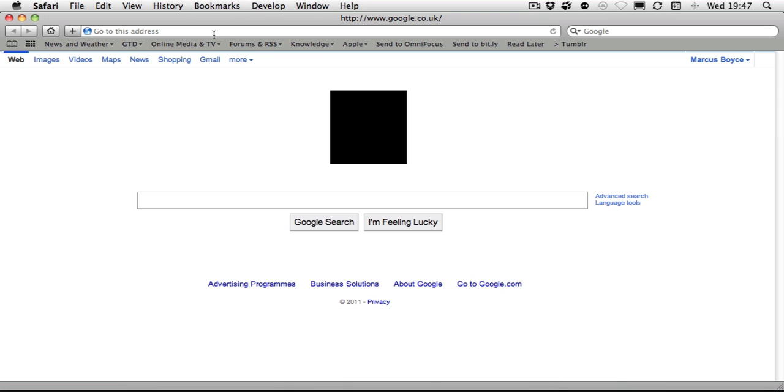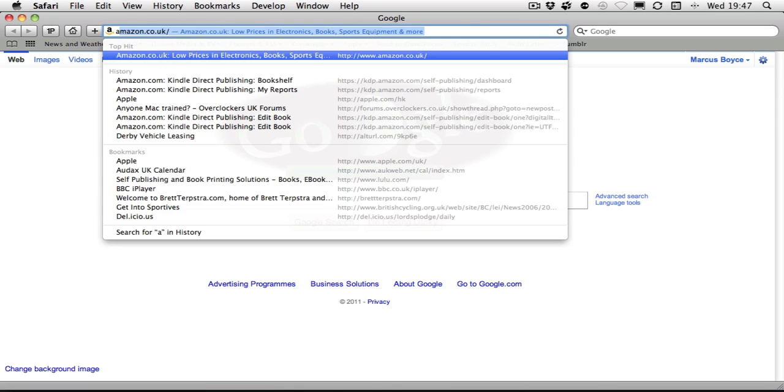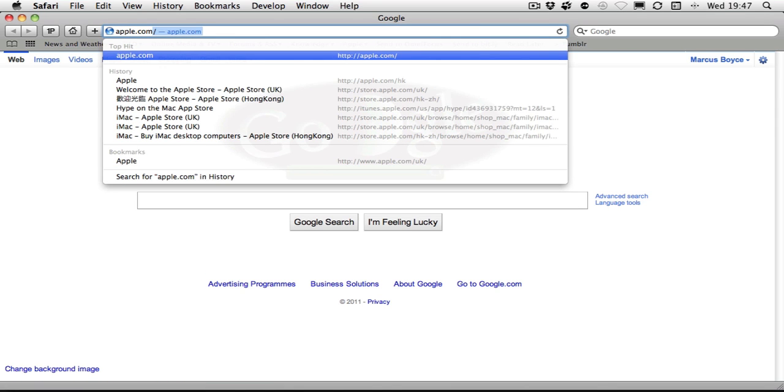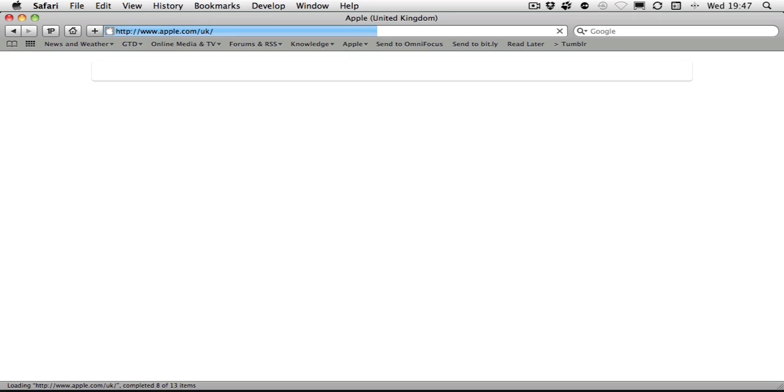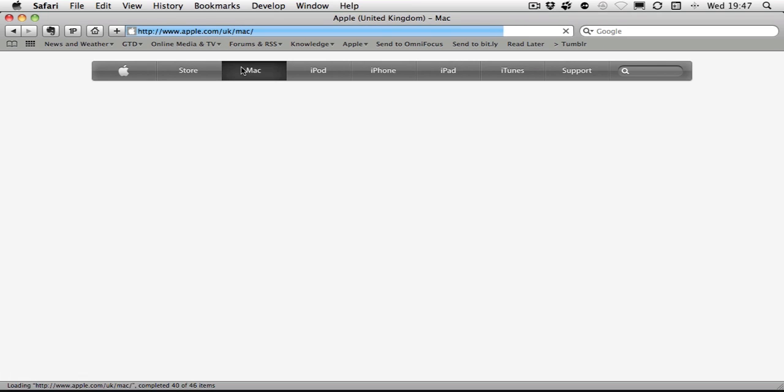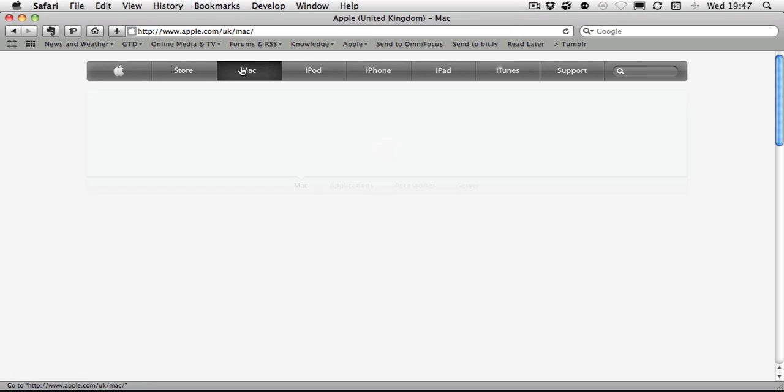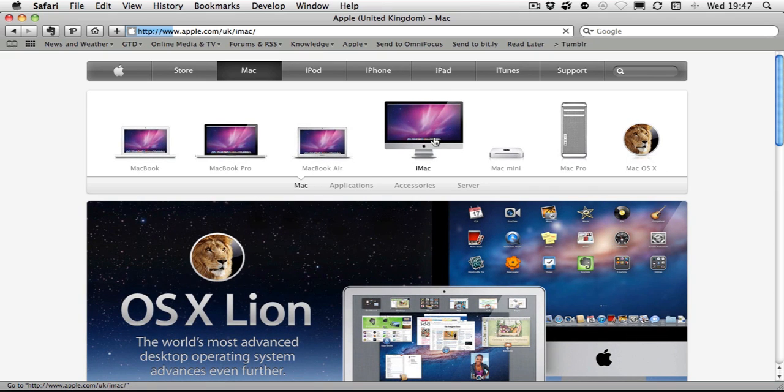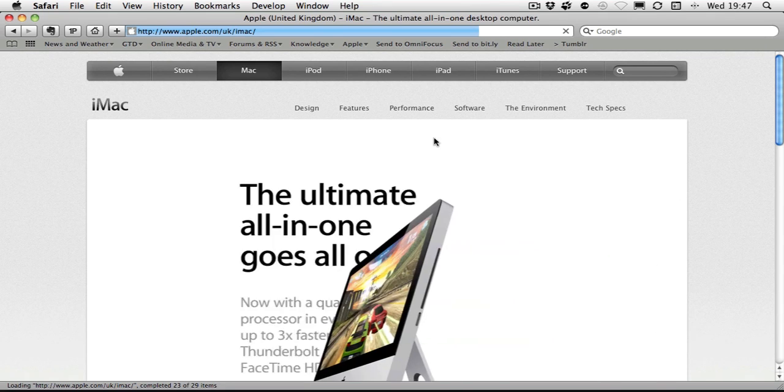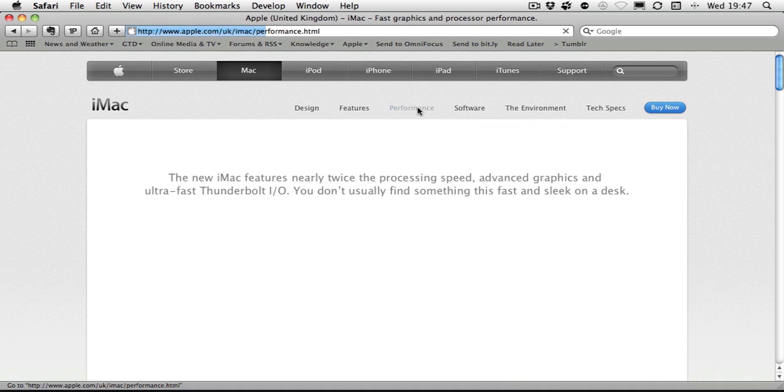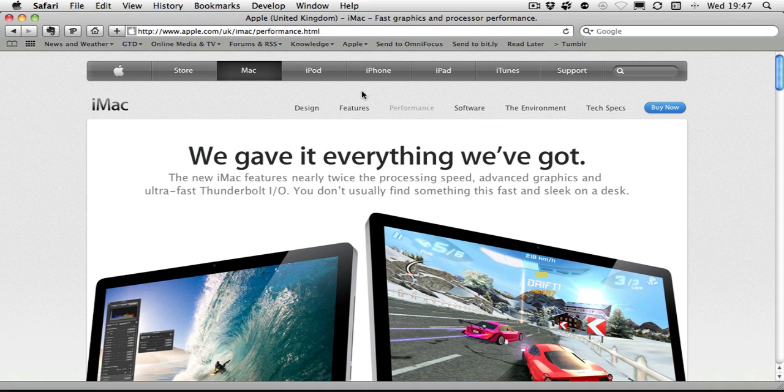You can also clip from other applications. So here we'll browse to Apple. Right, let's say I want to save one of these websites. What you need to do is select the URL at the top.